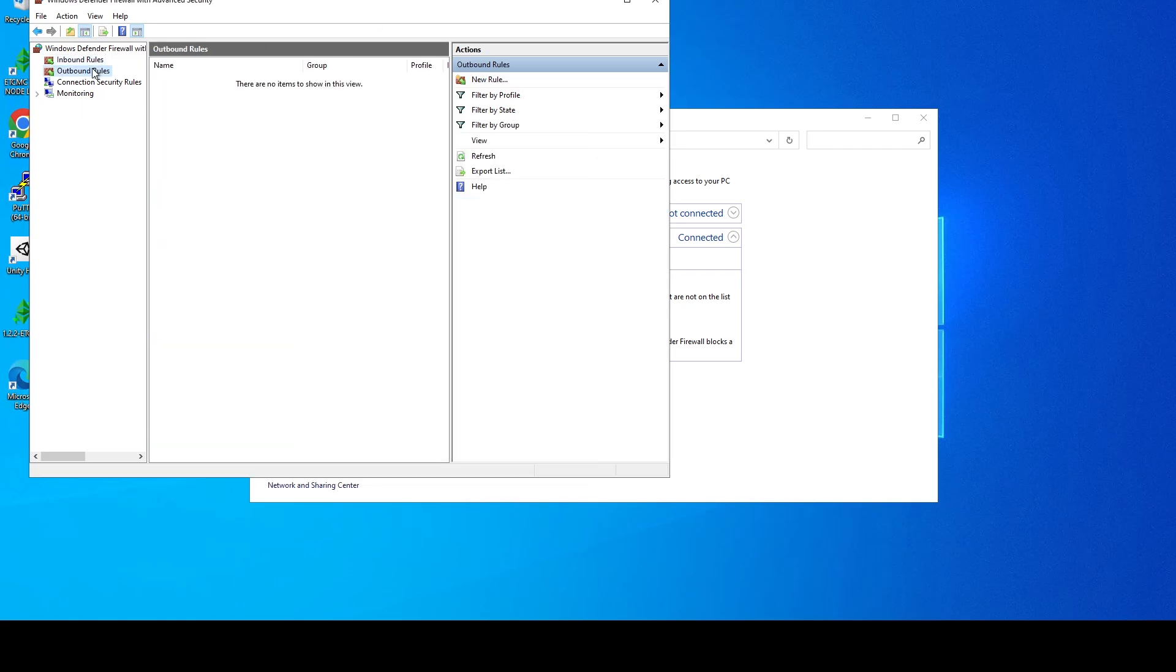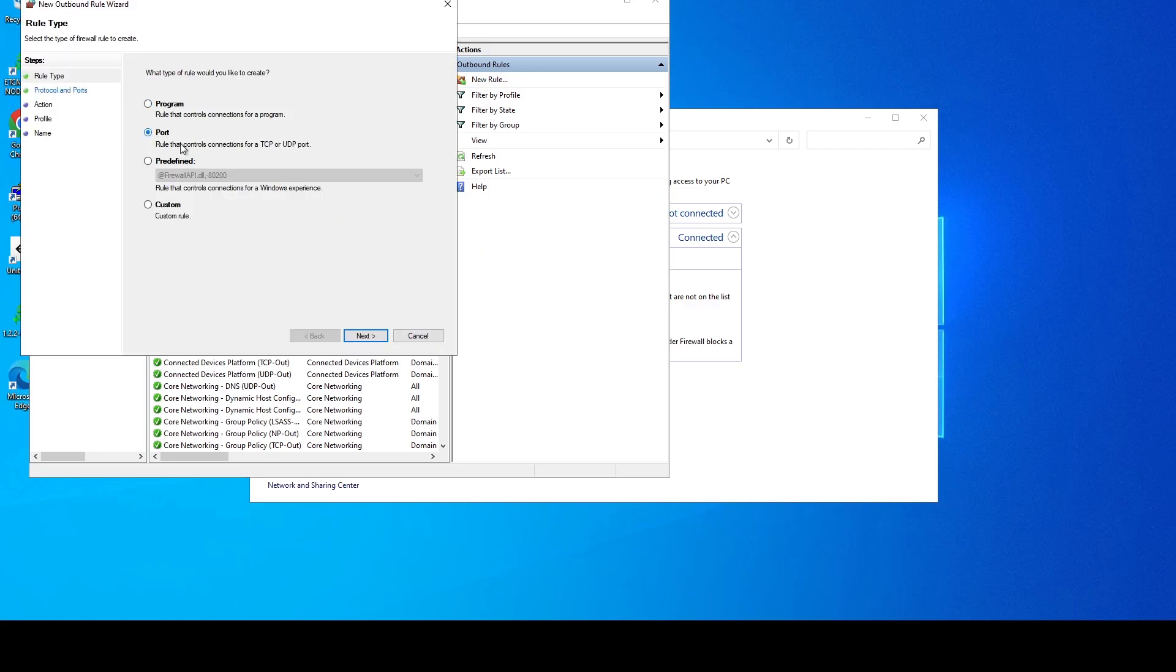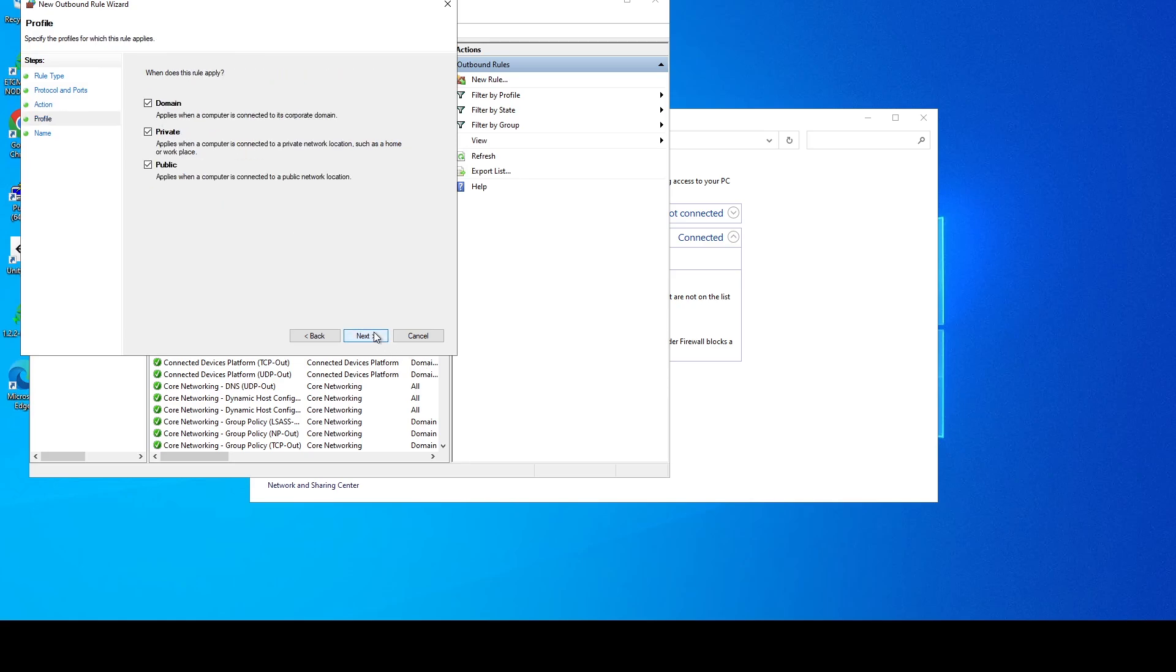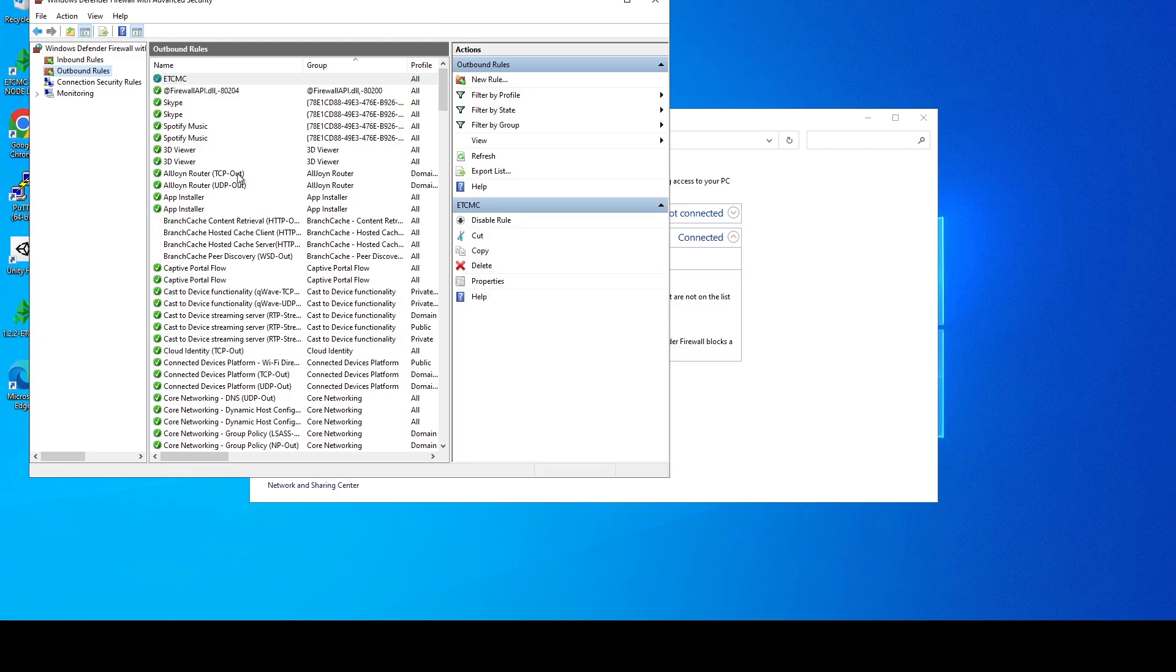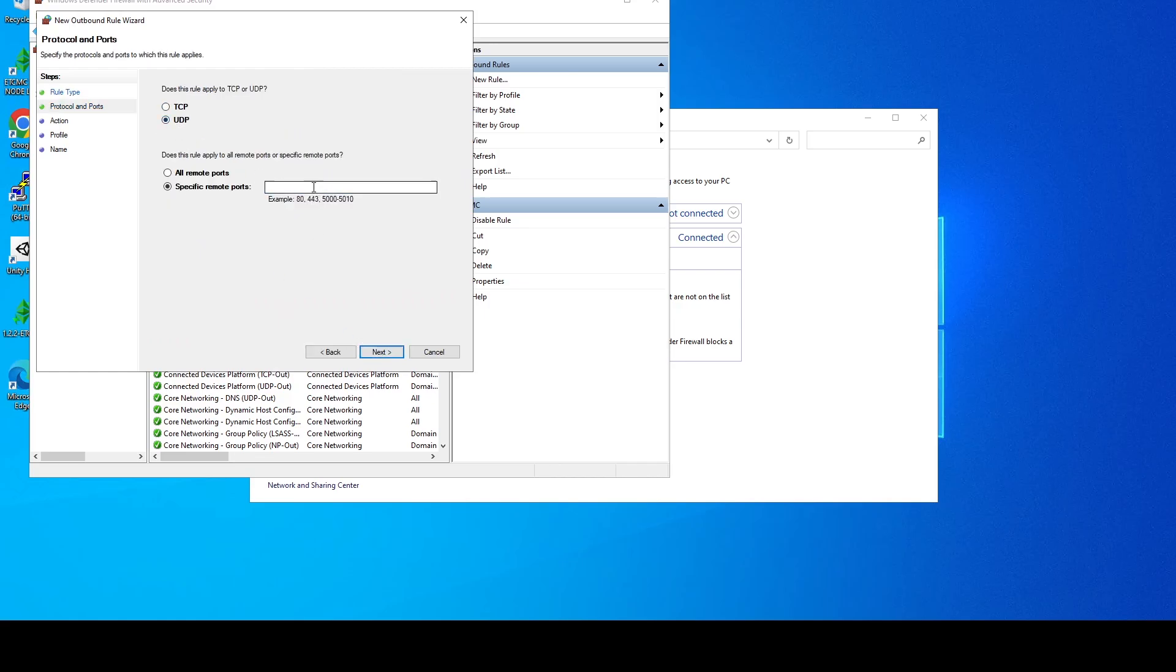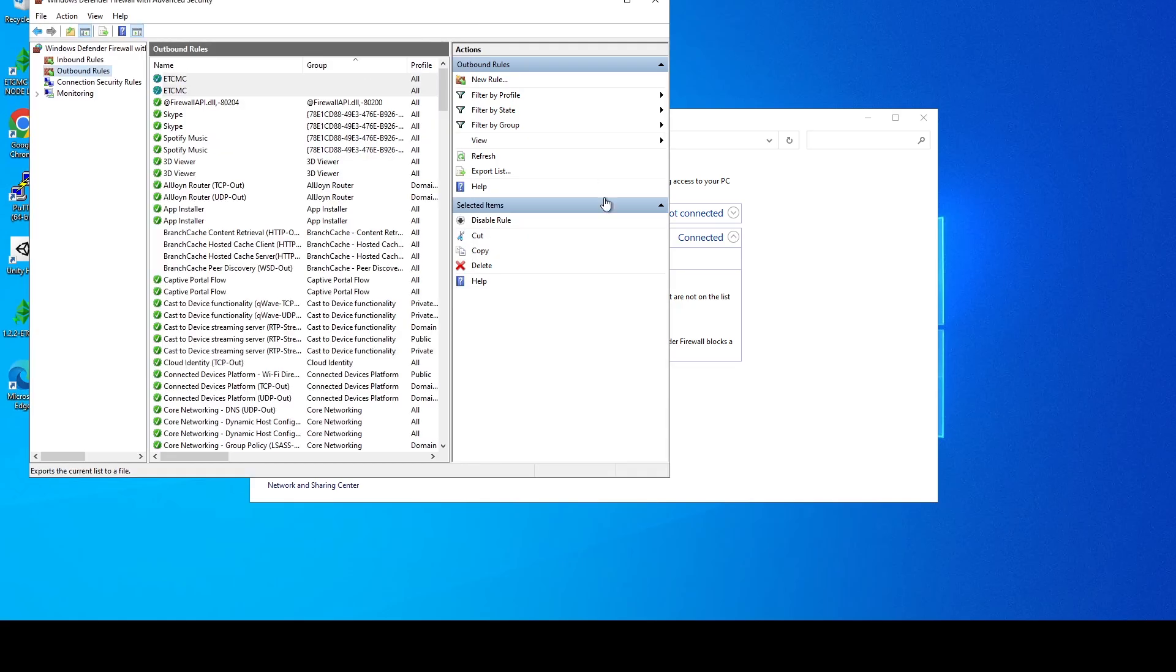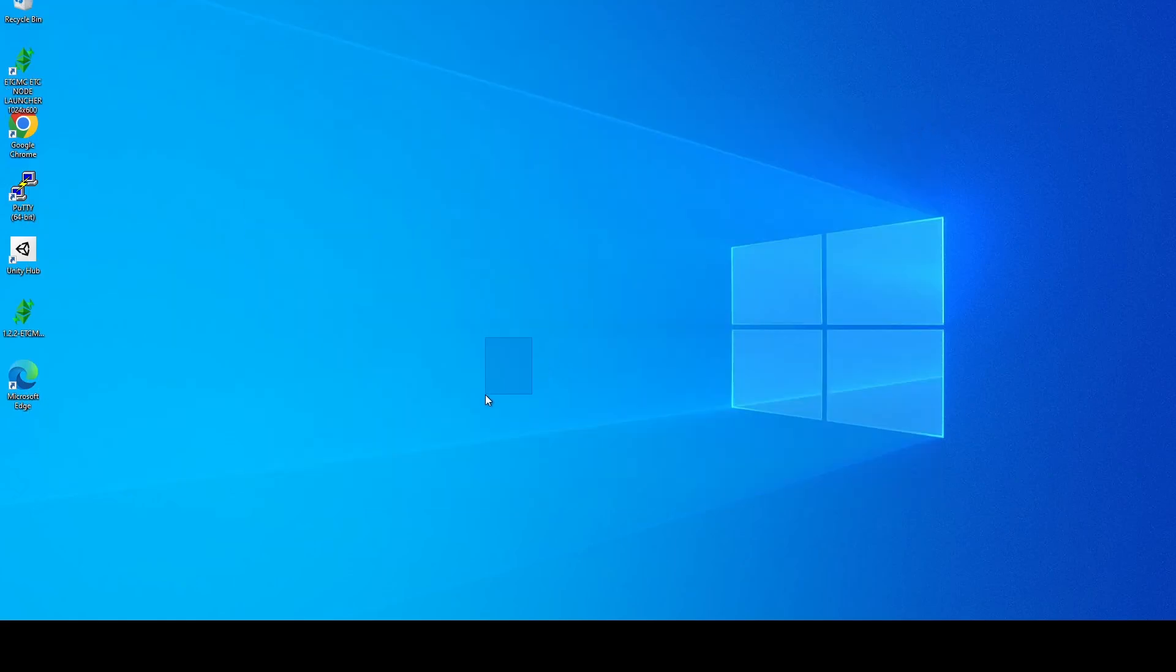And then we're going to do the same thing on the outbound rules, 309. Now when you do outbound by default it does block, make sure you click allow, next, then name that. And we'll do that one more time, this time we're going to do UDP 30309 again, make sure you click allow, next, next, ETCMC. All right so now our firewalls are set up and if you haven't already make sure you forward this in your router or whatever networking gear you're running so that it is accessible to the outside world.